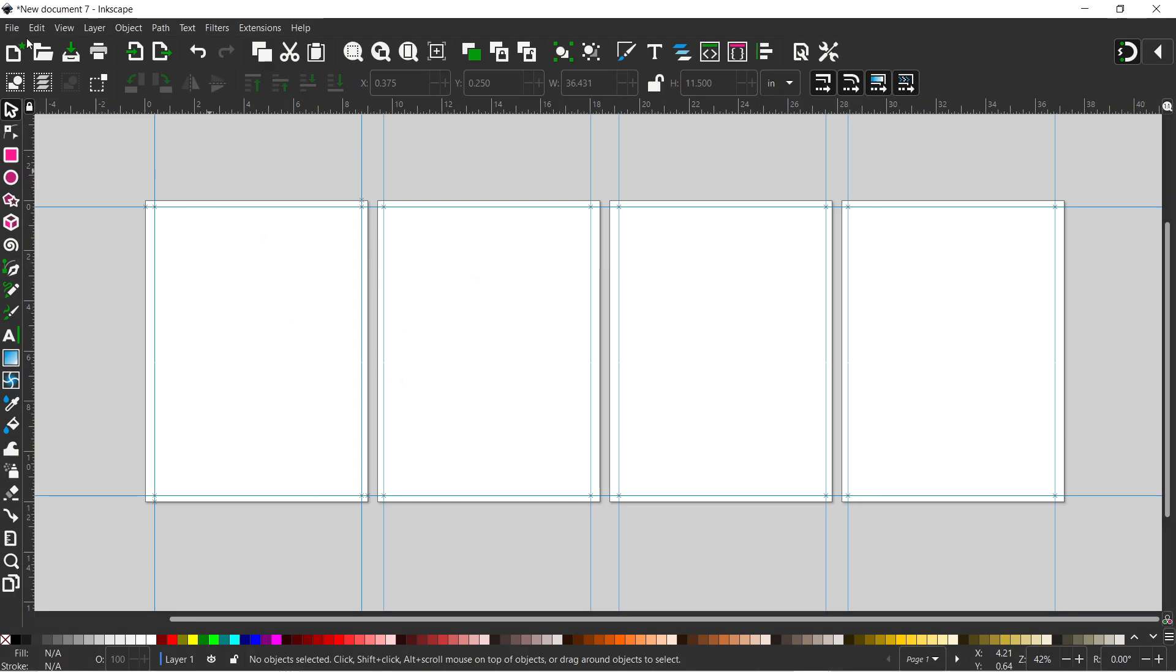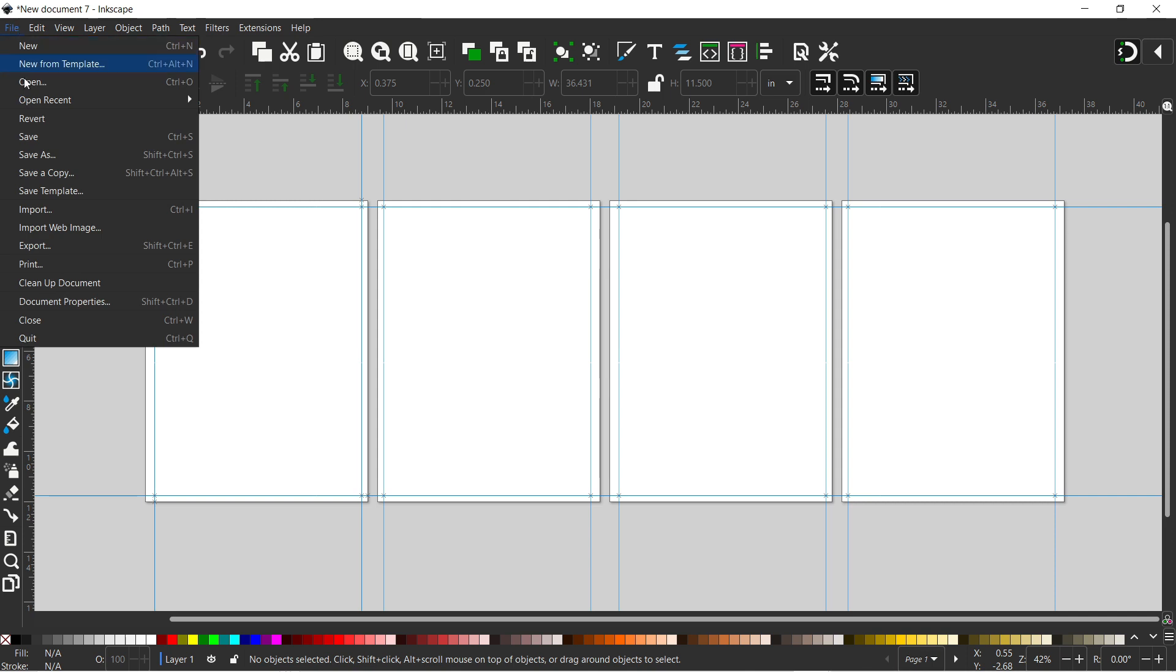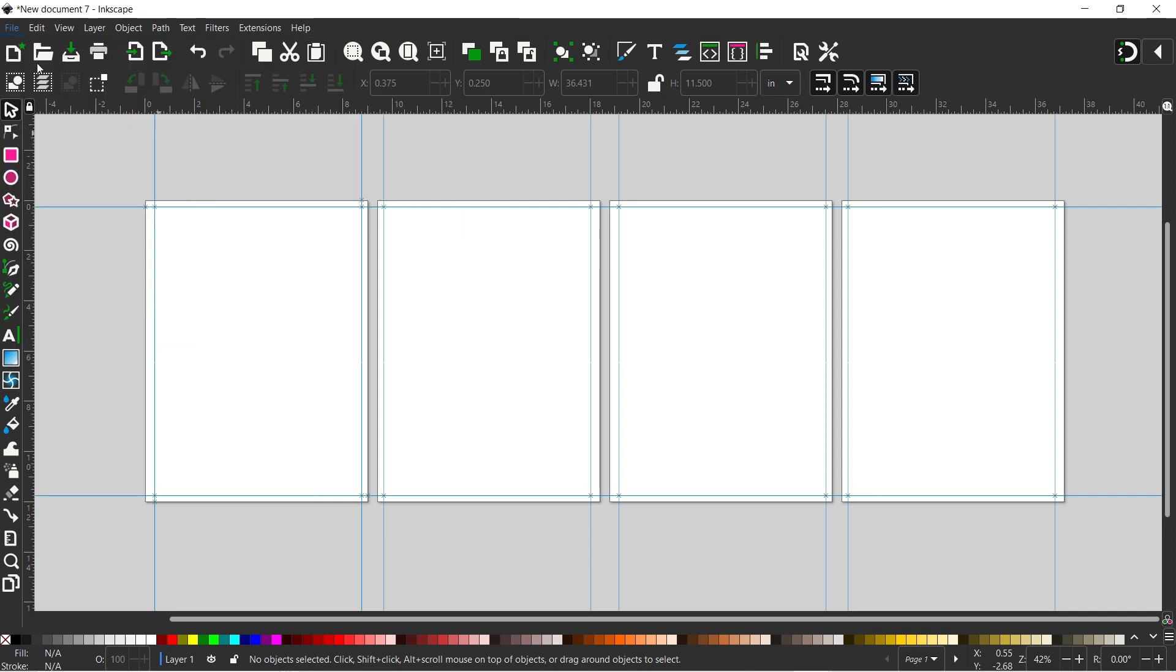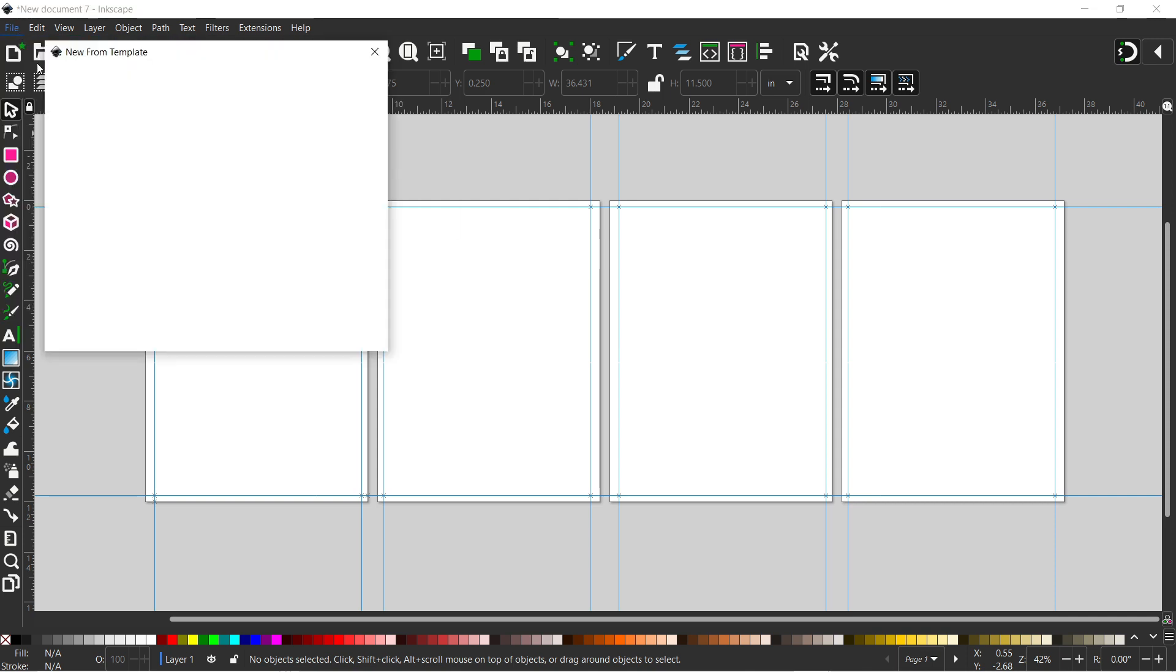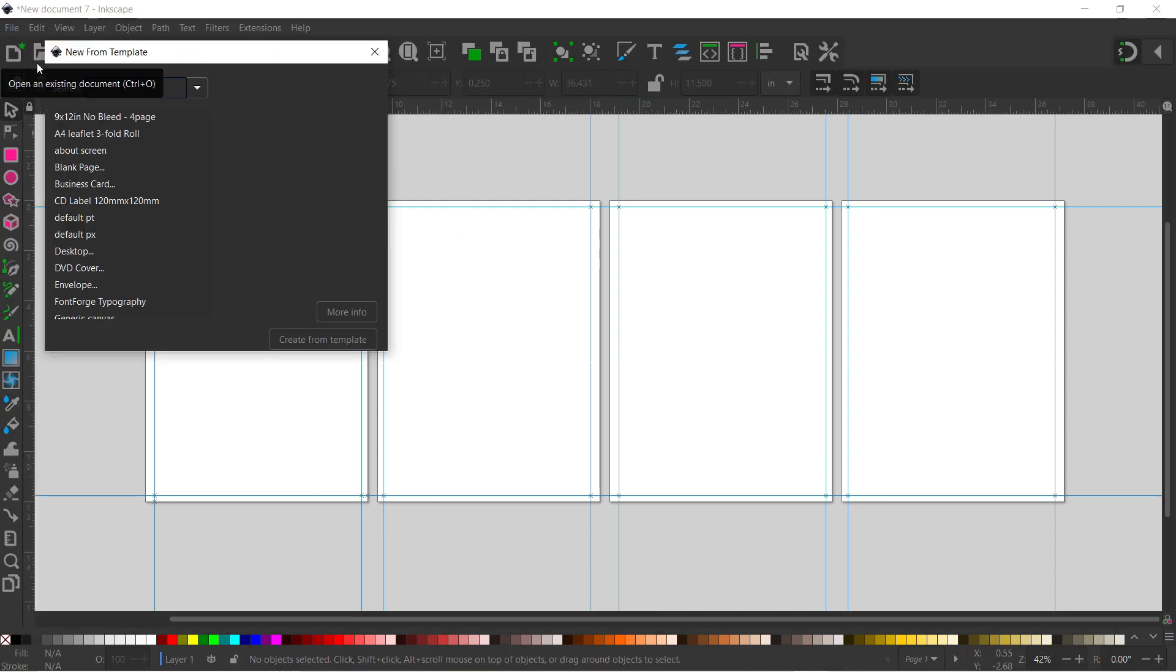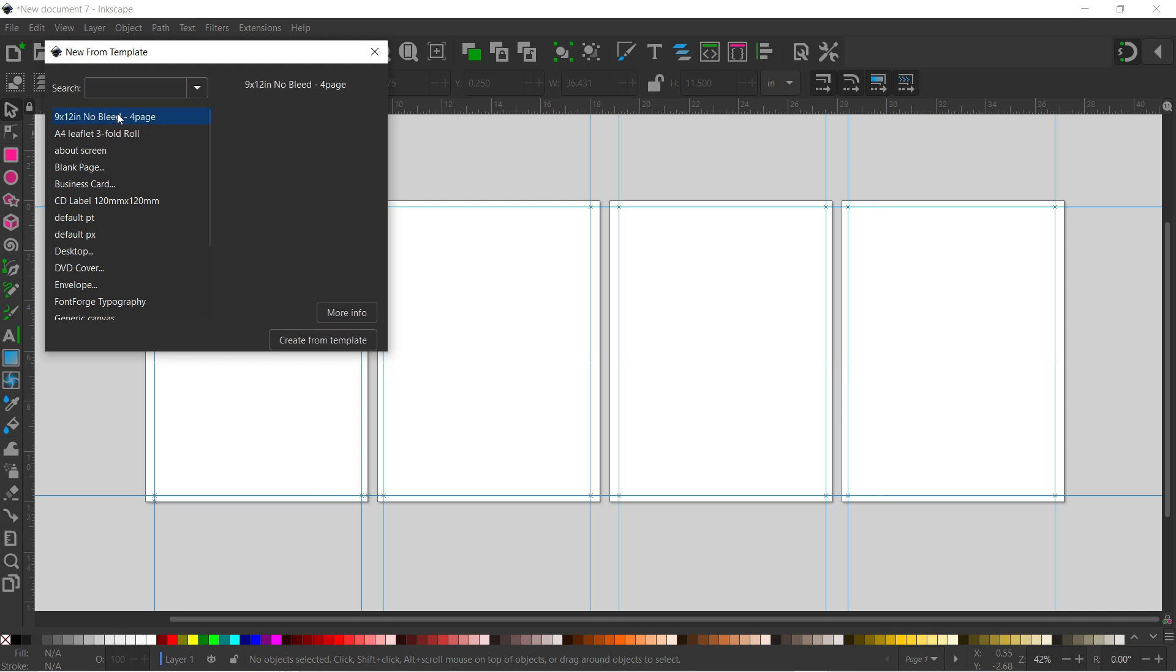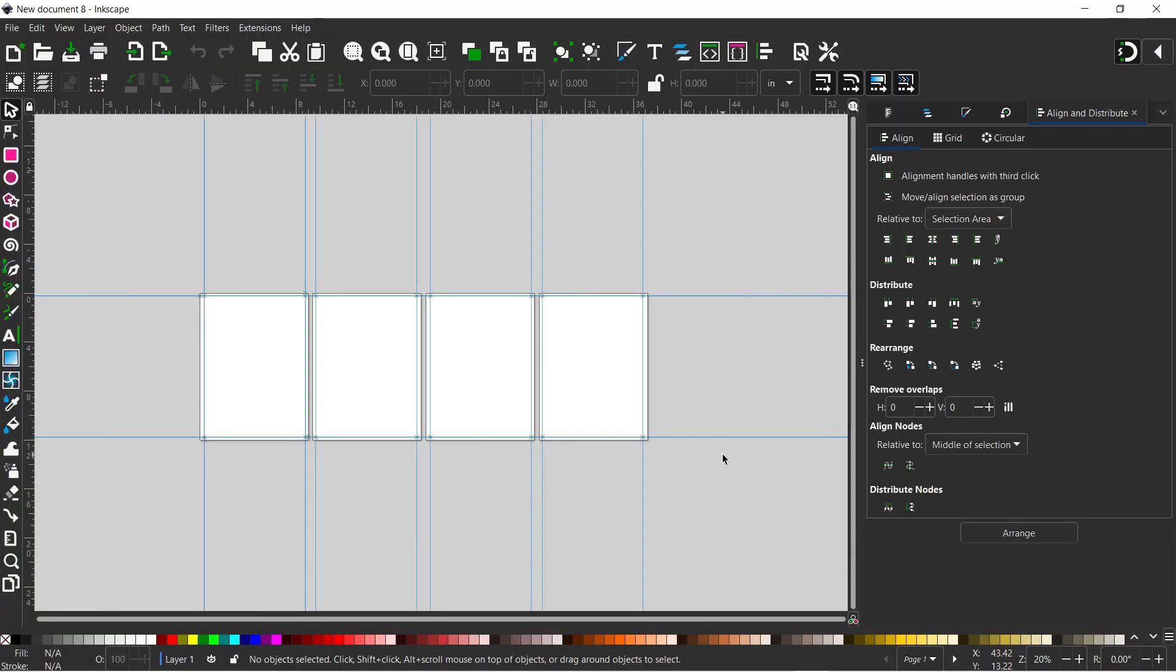Then next time we want to create a document, we can just come up to file down to new from templates. And in here we've got our nine by 12 inch, no bleed, four page. And we can just double click on that to create a new document. And there we have a new document set up with the right number of pages, guidelines to show you where the safe zones are, and everything is good to go to create another document.